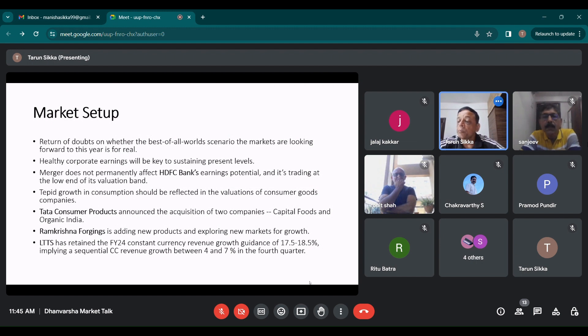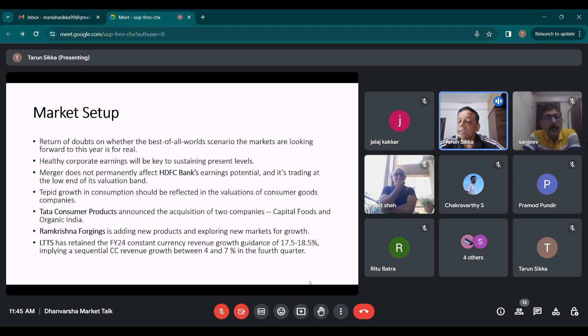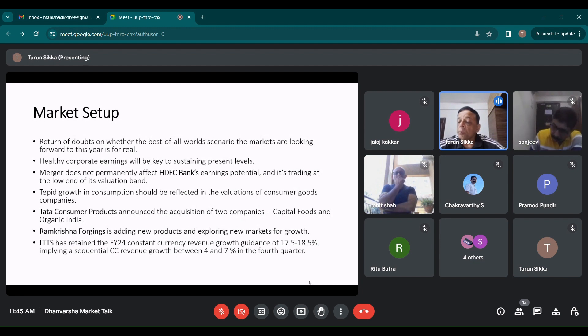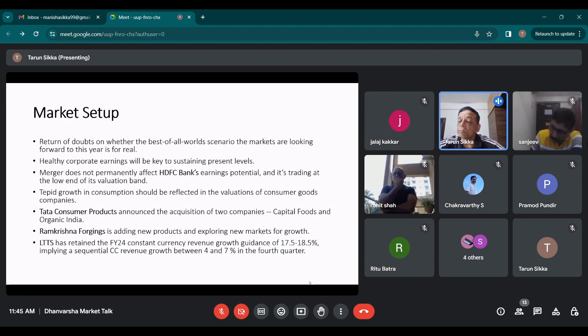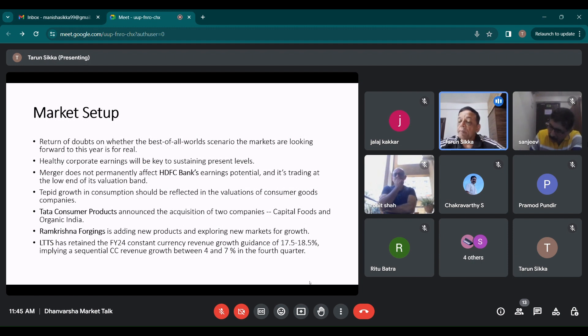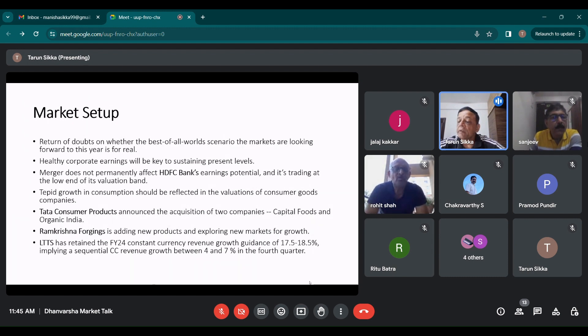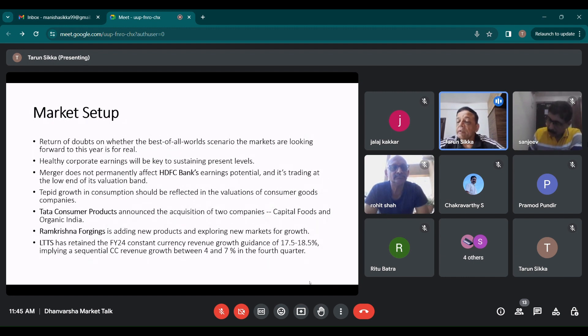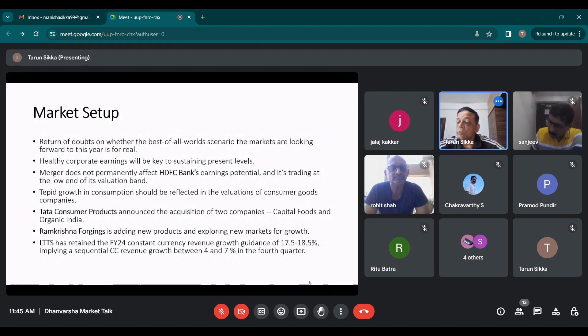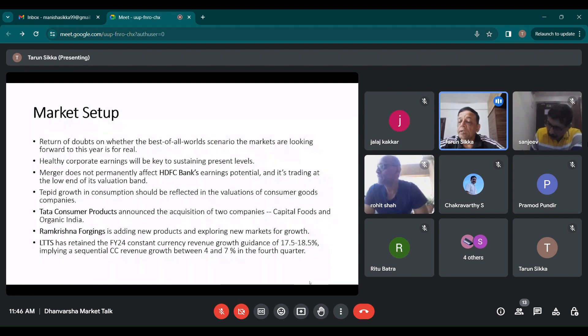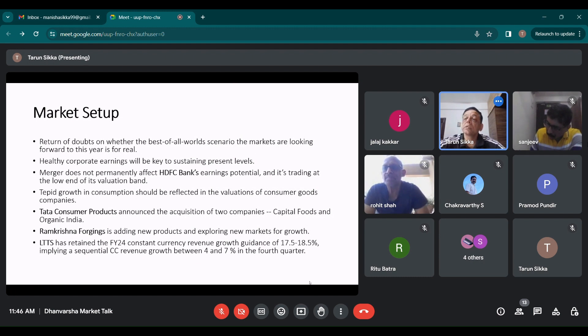Tepid growth in consumption should be reflected in the valuations of consumer good companies. As brought out by NSO, the private consumption growth in FY24 is projected to be 4.4%. In this upcoming interim budget or subsequently, government may have to push for consumption because more robust consumption economy will give confidence to private sector to invest. Presently the economic growth is due to the investments and the capex related spending, which is done by the government, is not related to private consumption.